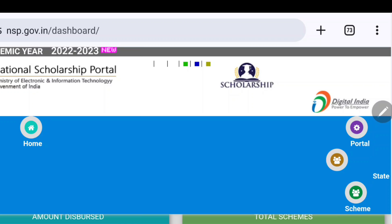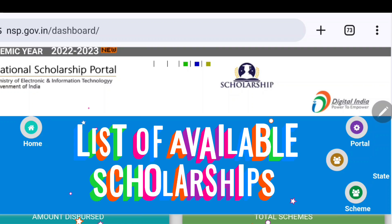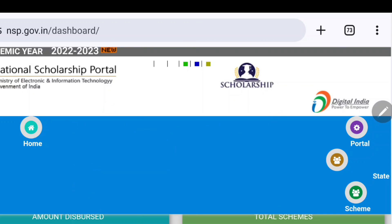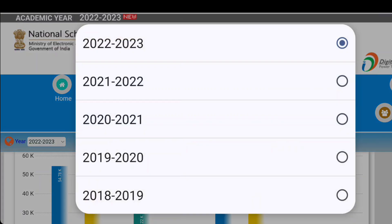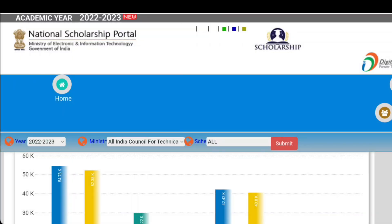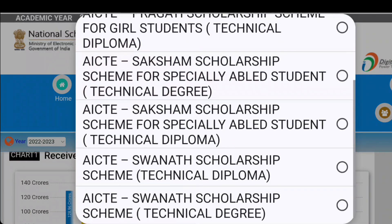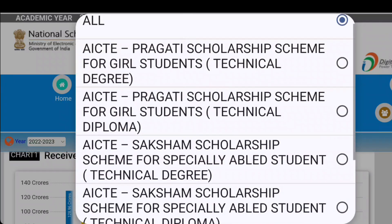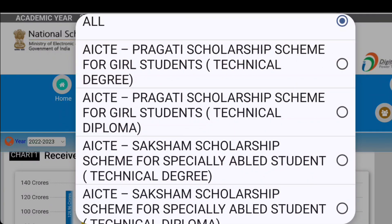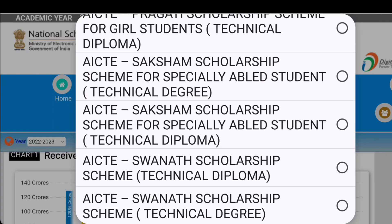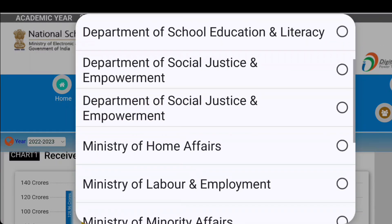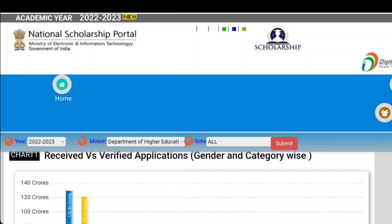If we need to know how many scholarships are provided by NSP, we open the section called 'Scheme'. They have provided the latest 2022-23 data. We can see how many schemes are available. For example, Pragati Scholarship Scheme for Technical Diploma and Technical Degree are among the schemes provided by ICT.